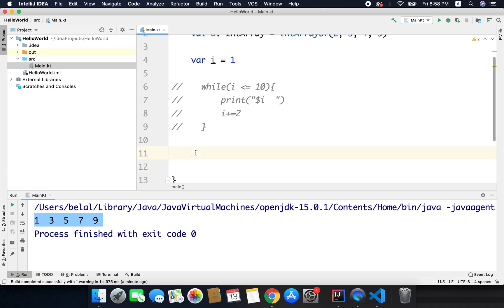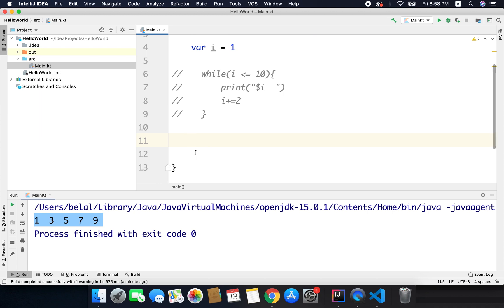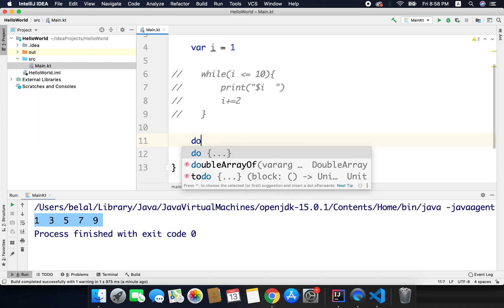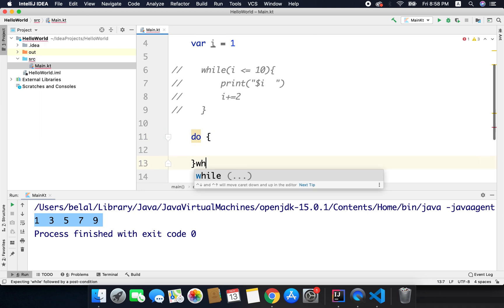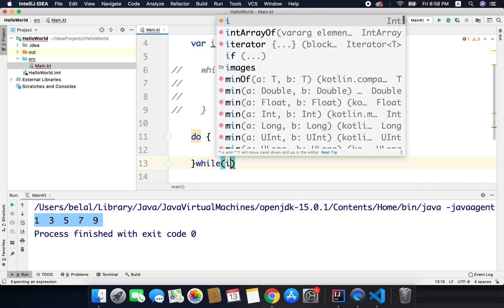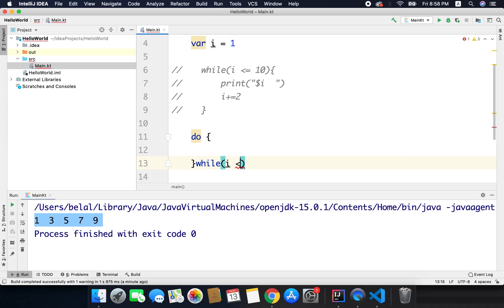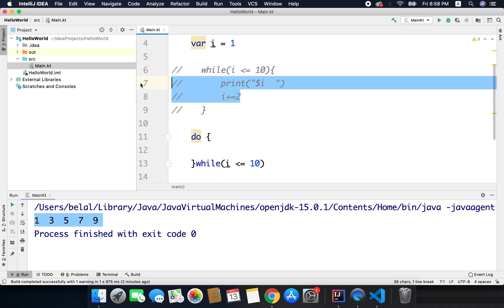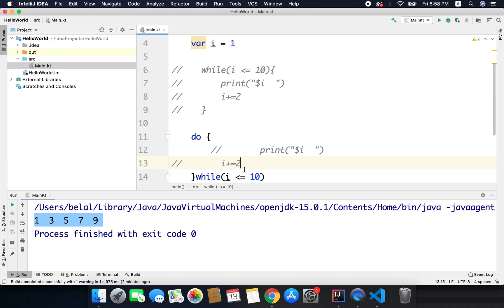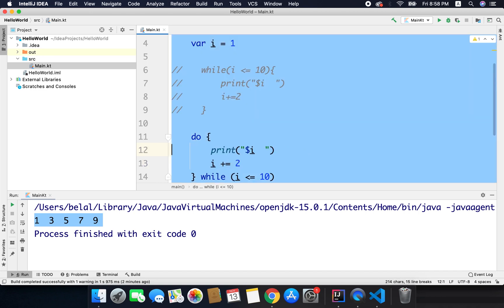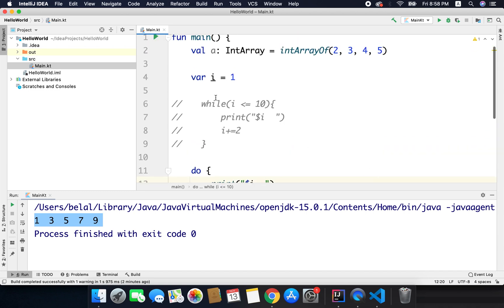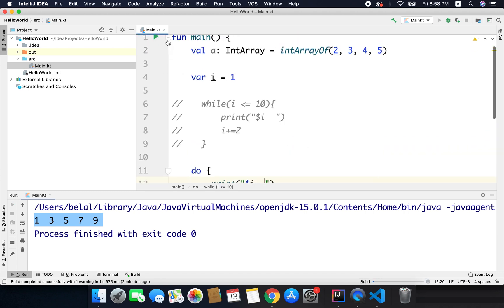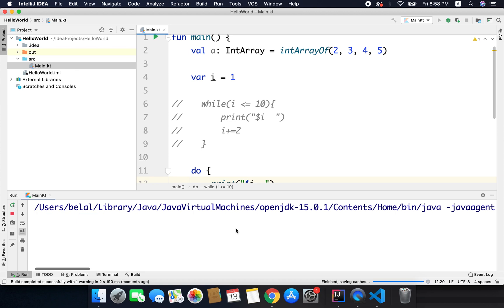So now I will write the syntax of do while loop. So here we will write do and then while i is less than equals to 10, the same thing, and I will copy these two lines inside the do while block. Now if I run the code I will get the same output.